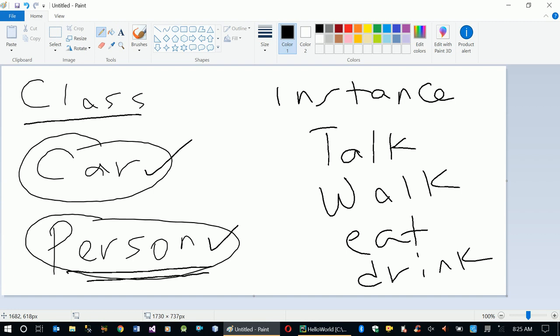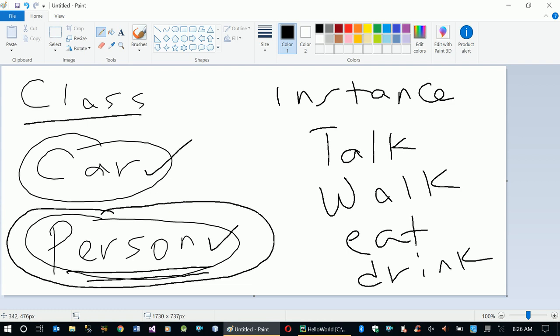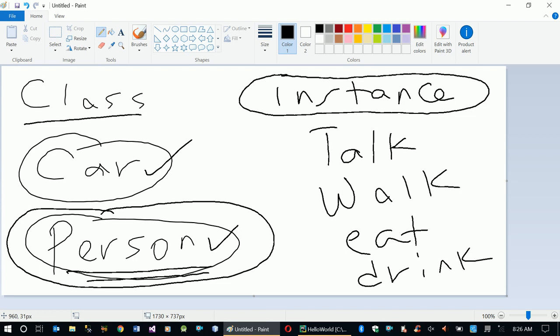Whenever we say 'class', it is a generic representation of a concept. For example, 'Person' represents every human being — male, female, any age, living anywhere. When we go down to specific individuals, we have created an instance of the Person class, and that instance will have its own attributes and its own methods.